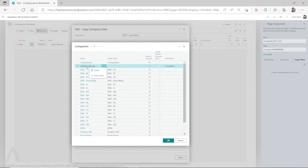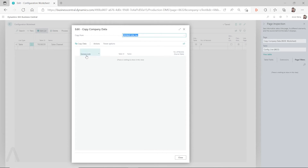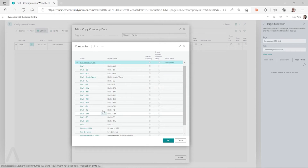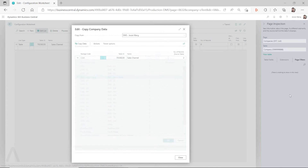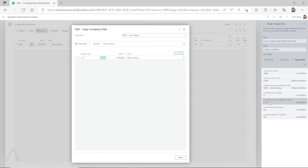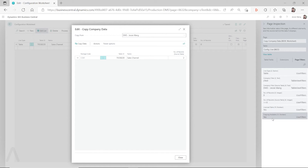So if we go to Cronus USA Inc., we don't see anything here because that company does not have any records in the sales channel table — that's why you don't see it. There are also two more conditions on the config line behind this pop-up window: you have to make sure 'License Table' is checked yes, and 'Copying Available' is checked yes.